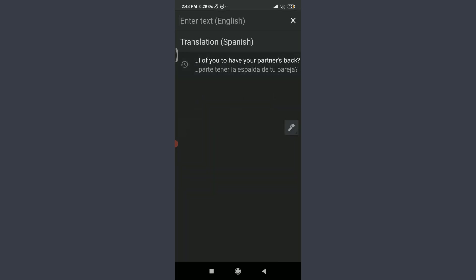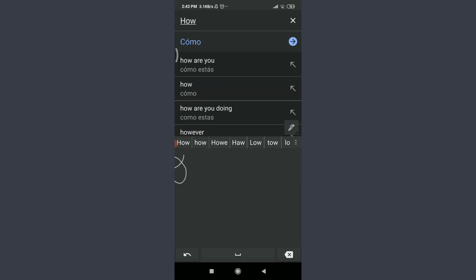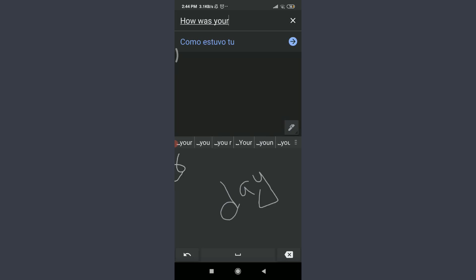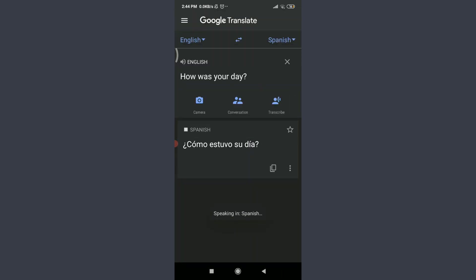To use the handwriting feature, tap the pencil icon again and select Handwriting. You can then write anything you want to translate by sliding your fingers on the screen. The app will detect when you've completed your sentence and translate it. You can see it translates handwritten English text to Spanish properly. Tap the right-directed arrow to view it in full screen.